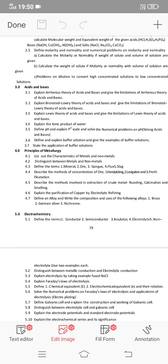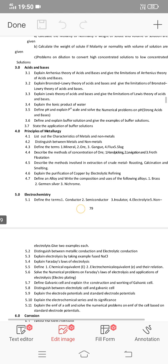The next question is about applications of buffer solution and ionic product of water — you will find a short answer for that. Next is the fourth chapter, which covers the principles of metallurgy.